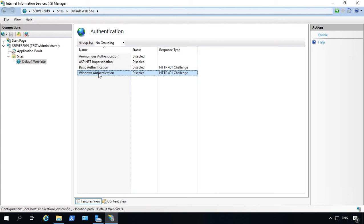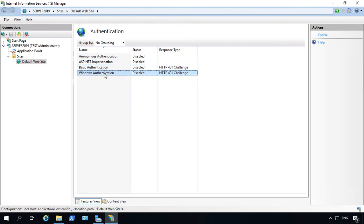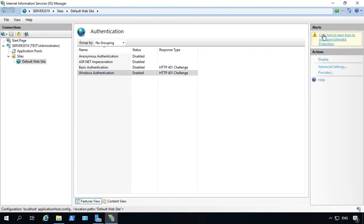However, basic authentication is going to send everything in clear text, whereas Windows authentication will encrypt your connection, even though we're using port 80. So let's go ahead and choose Windows authentication, but if that does give you any problems, you can switch over to basic. So now we're going to highlight enable, and now our authentication for Windows is turned on.